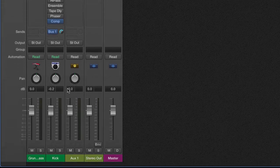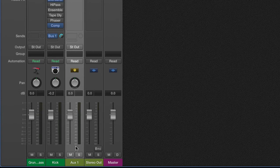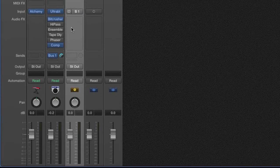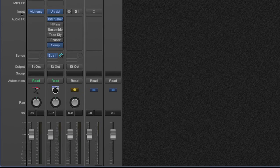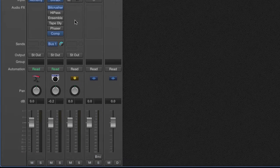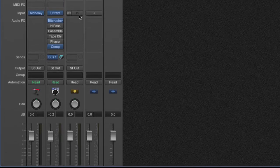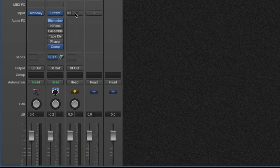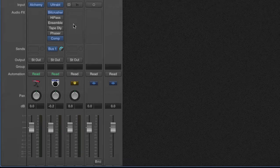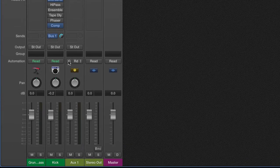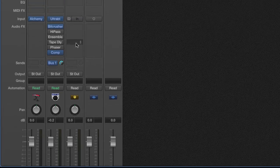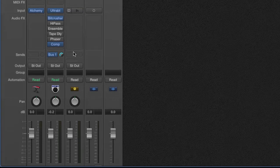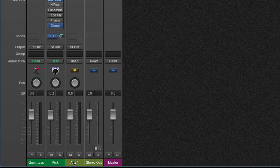Step two would be to go over here to your new aux track, auxiliary track, and then come over here to your inputs and select no input. The reason why you selected no input is a signal flow type of issue. Basically it's going to set it up to where you're not going to hear the kick drum and everything due to this effect right here. It's just going to hear the effect.